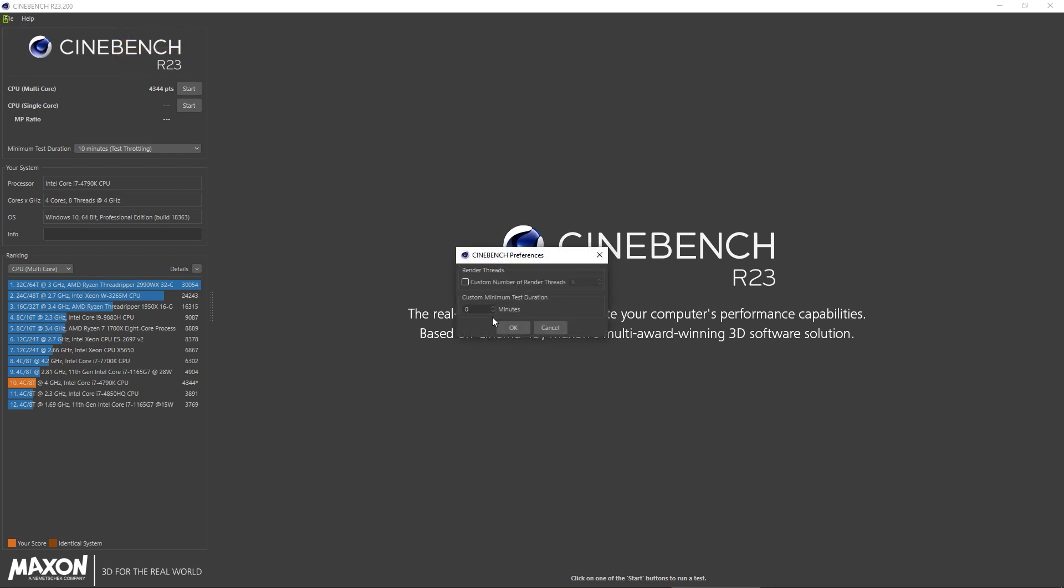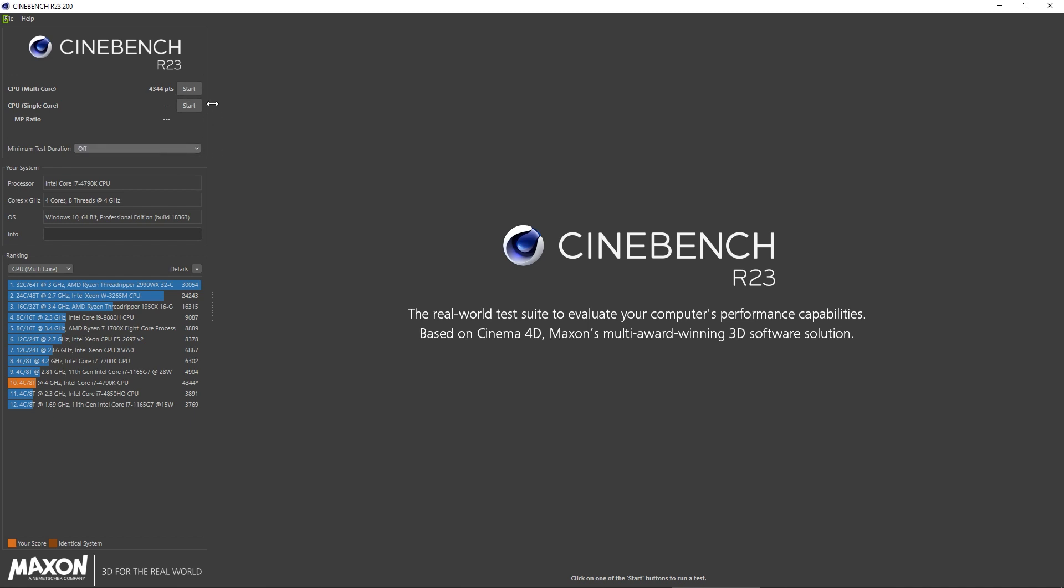And then it's finally off to the races, with either multi core or single core. Even though you will do a single core run, you will most definitely rely on the multi core results.